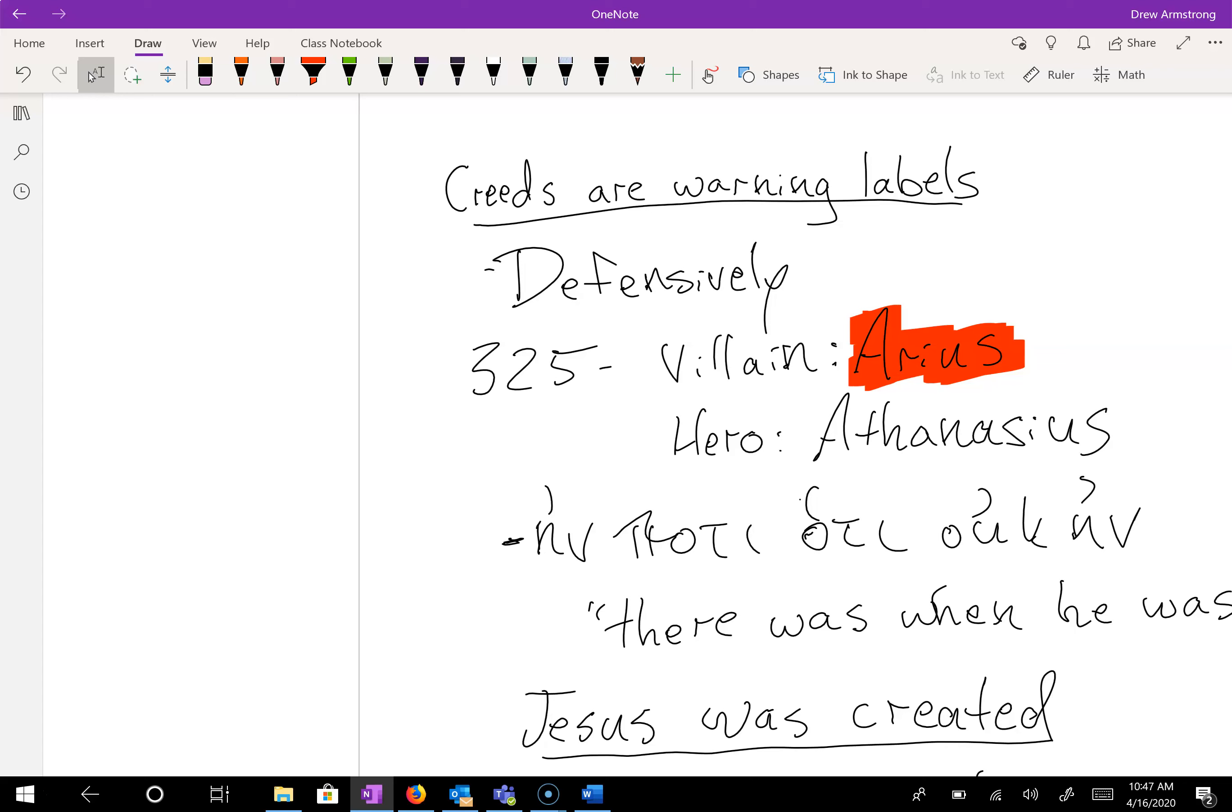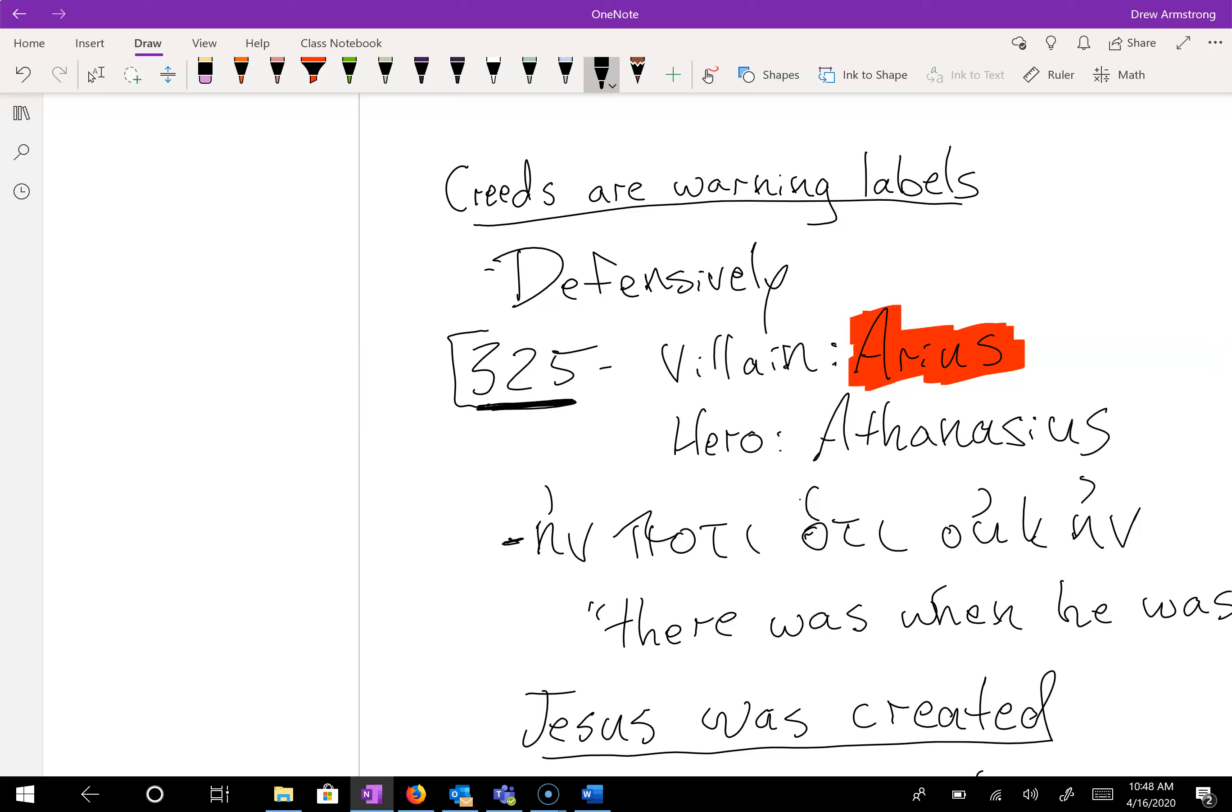We have always, as the church says, the council of Nicaea, we have always as the church confessed that Jesus Christ is God. That does not mean it is easy to understand how that works. It simply means that we cannot say that Jesus Christ is anything less than fully God. So the creed functions as a warning label that says, somebody in the fourth century came along and said something about Jesus Christ that we have never believed.